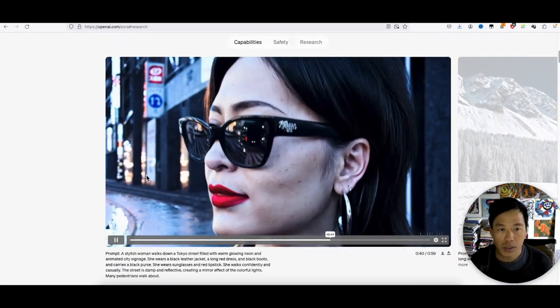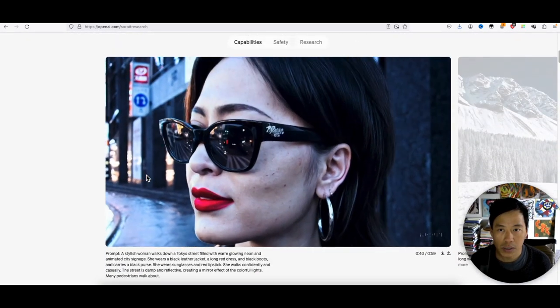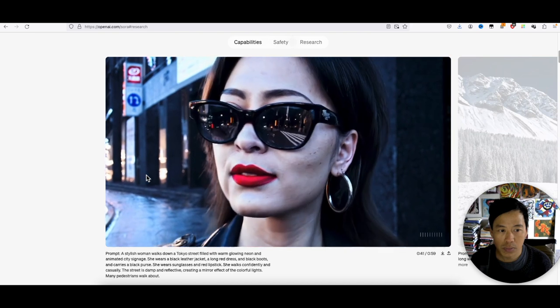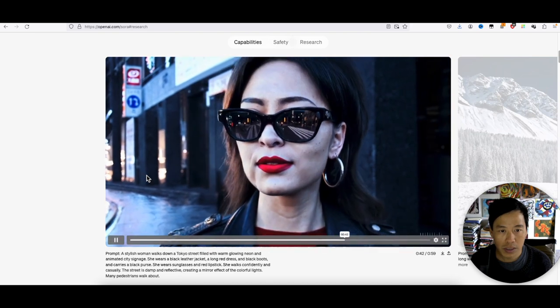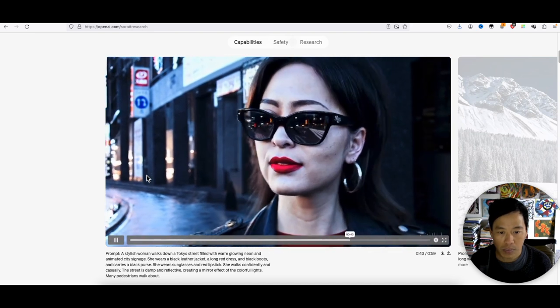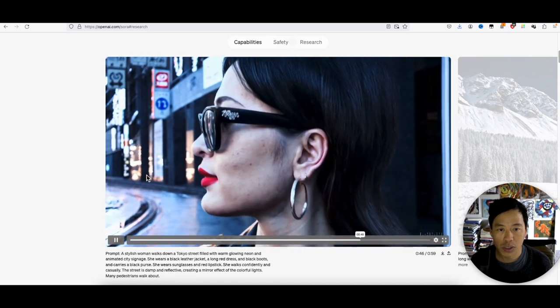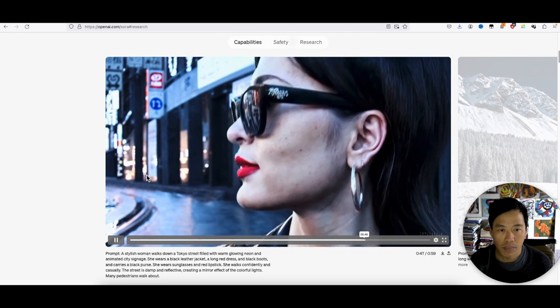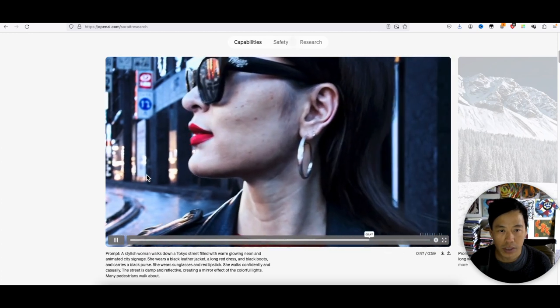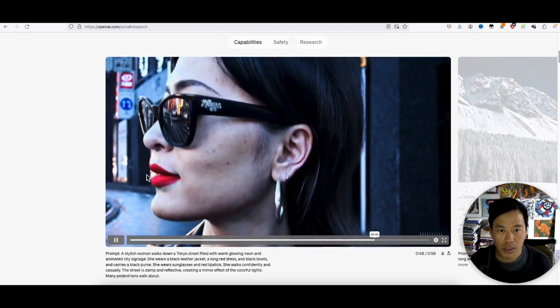So I'm looking forward to it. When they do make it public, I really want to try it and see what I can do with it.